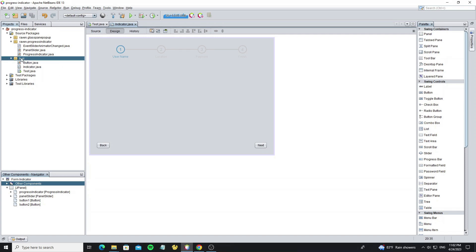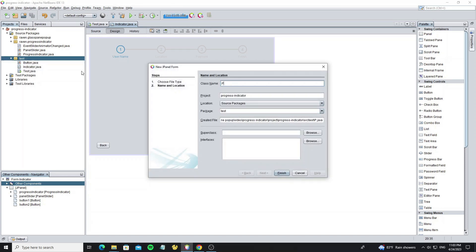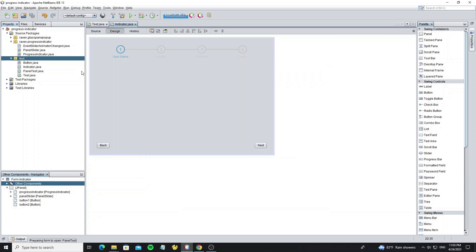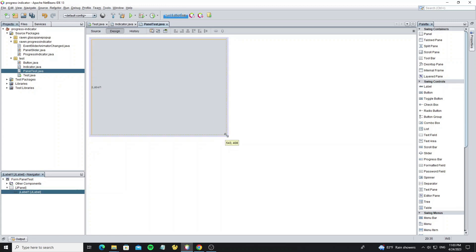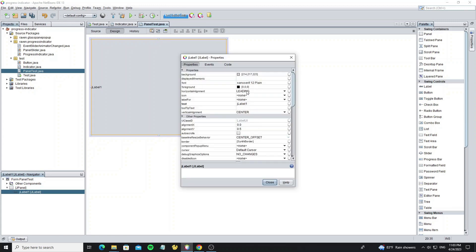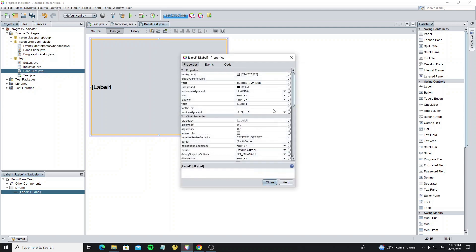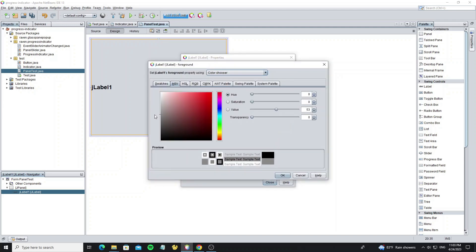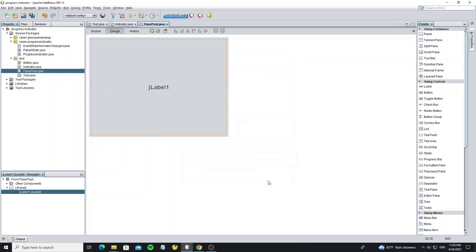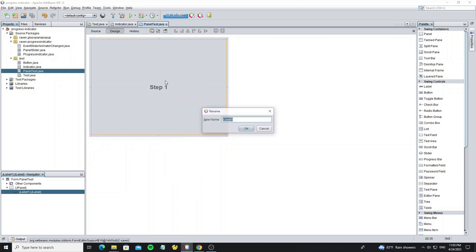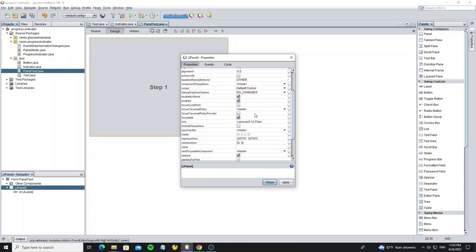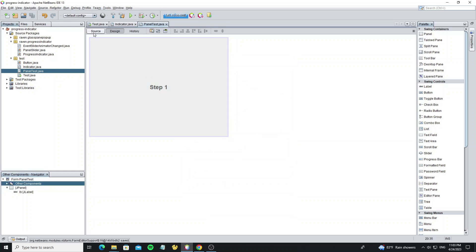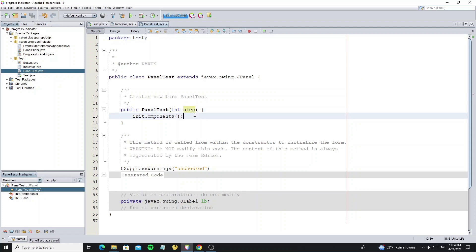Now create a new JPanel. I'll name it PanelTest. Create a new label text. This label is to display text. You can design what you want because I use it for testing. We need to remove the background color. Then create the step parameter and set it to the label text for display.